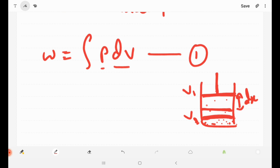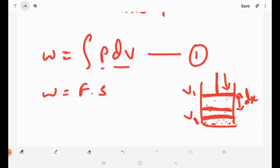The piston is compressed. But initially we will consider a small displacement DX and move the piston. According to the work done formula, work done equals force into displacement. So we use force F and displacement S.